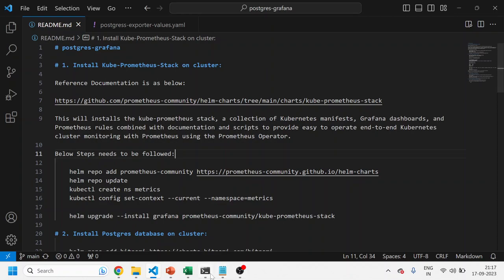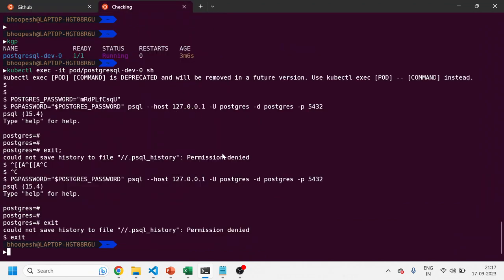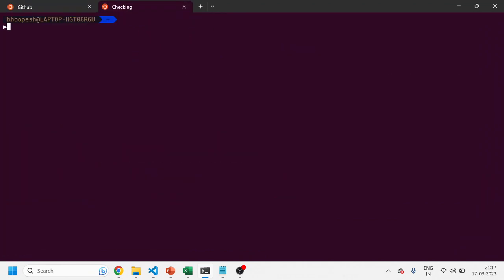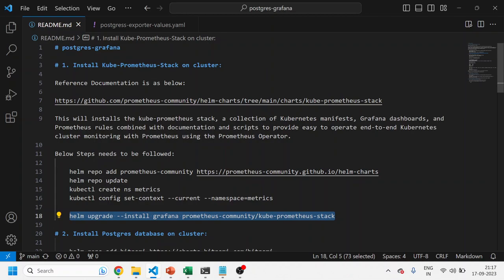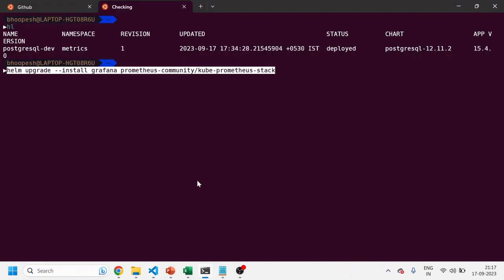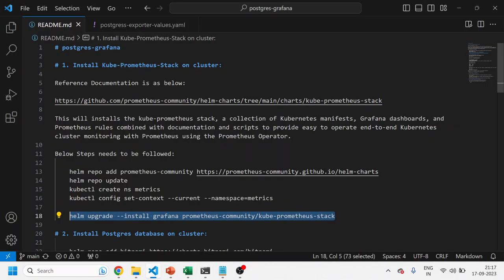First, we need to install Grafana if it is not already installed. Let me check — it is not installed, so let me install Grafana quickly. This is a popular kube-prometheus-stack helm chart. I'm installing it with the release name 'grafana' using Helm, into the metrics namespace. I'll simply run this command.